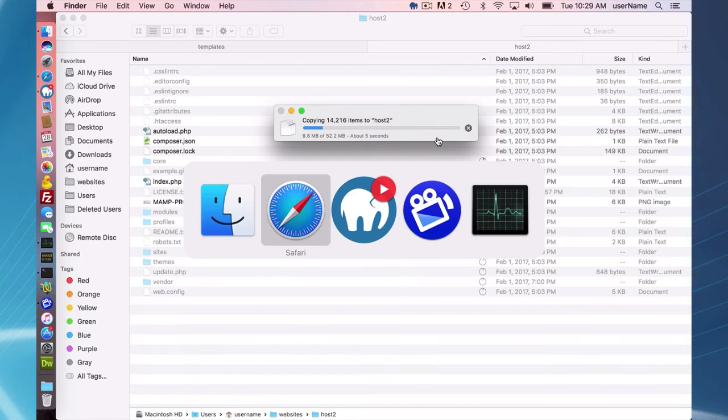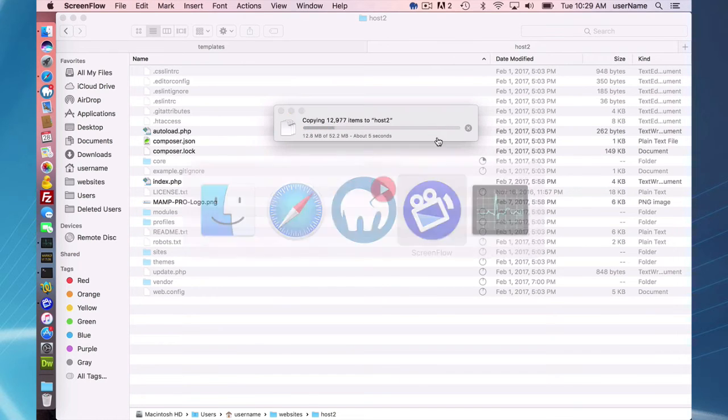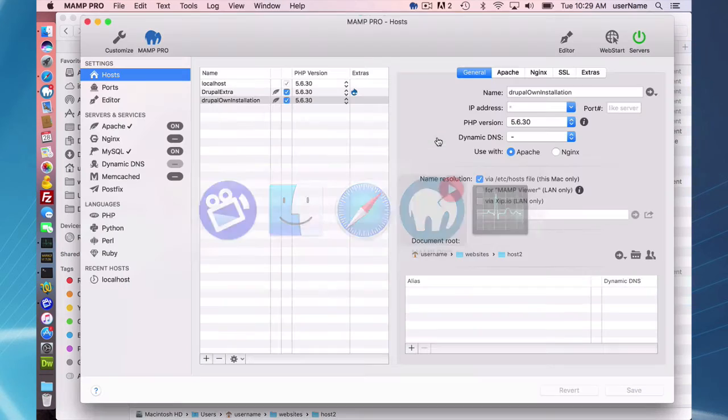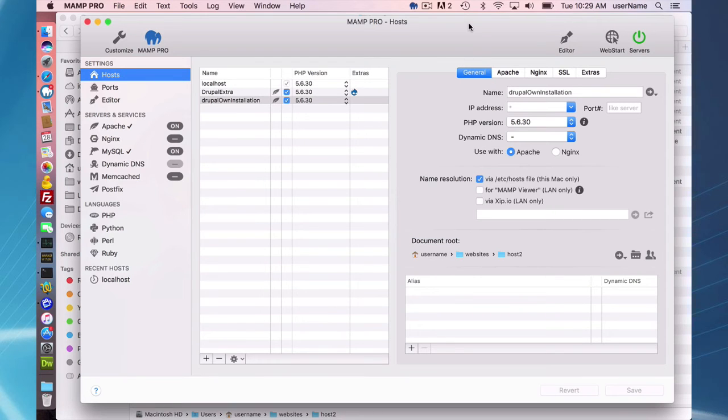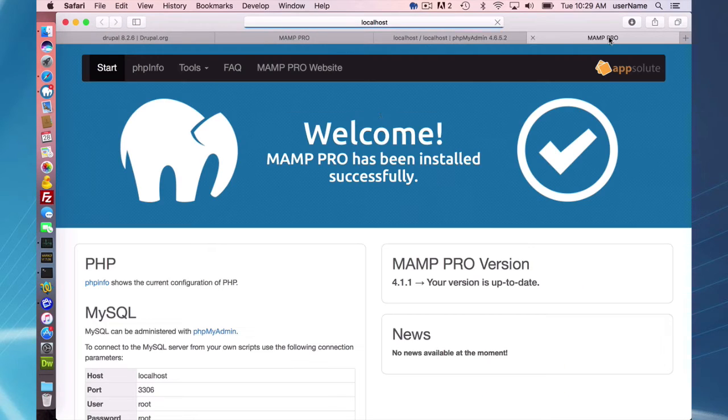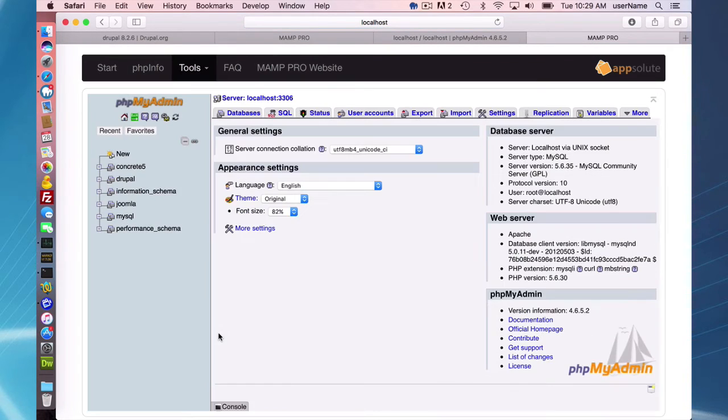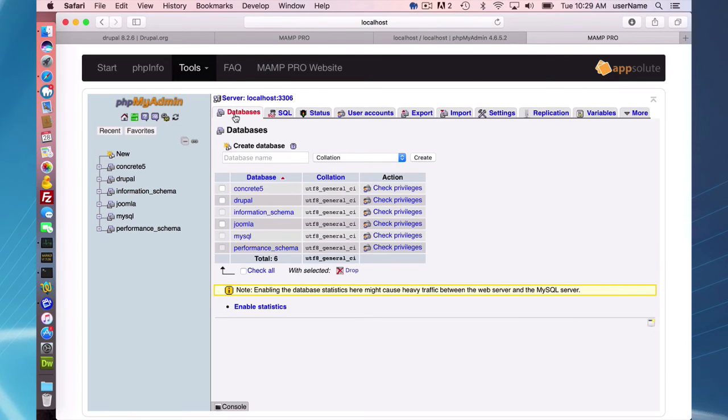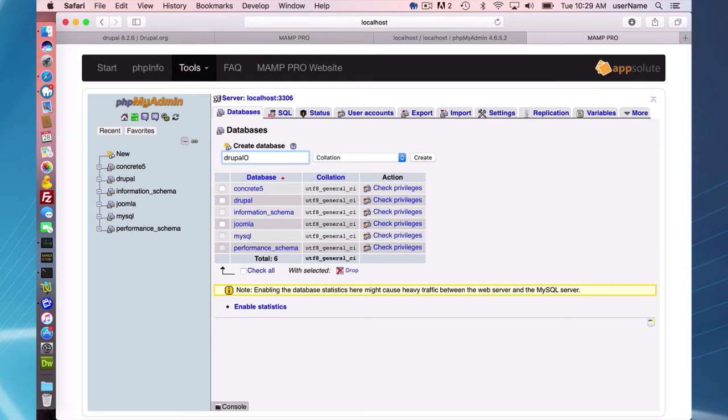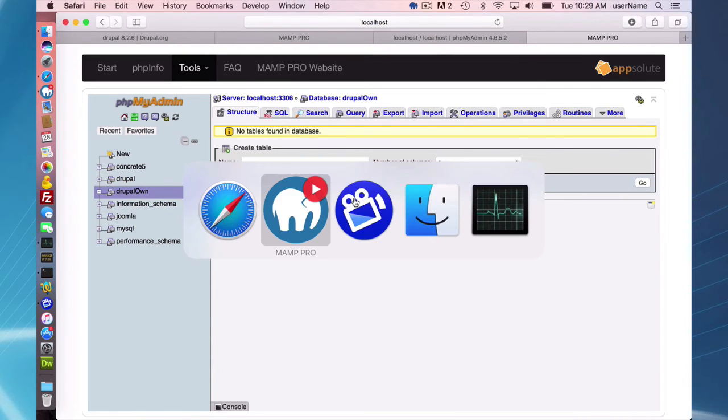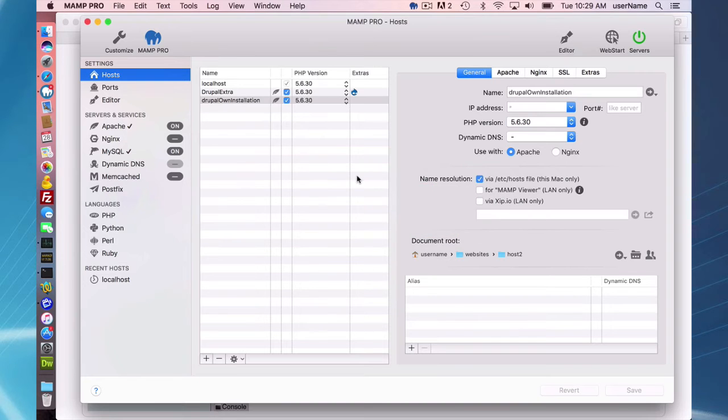one additional step I have to do when installing a content management system manually is I have to go to my web start page here, go to phpMyAdmin, and I have to create a database. So I'm going to create a database called Drupal capital O, Drupal own, and create that empty database.